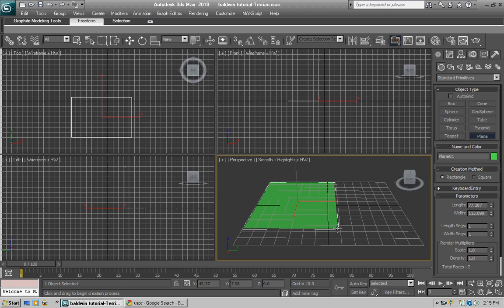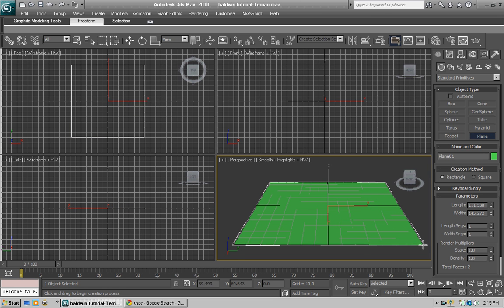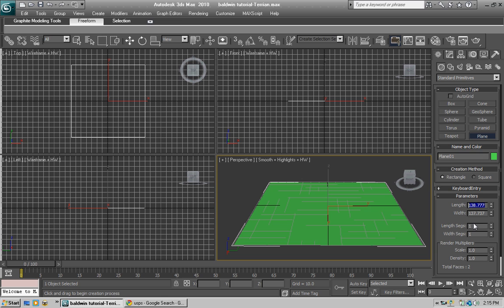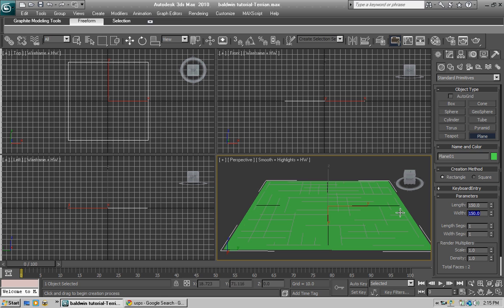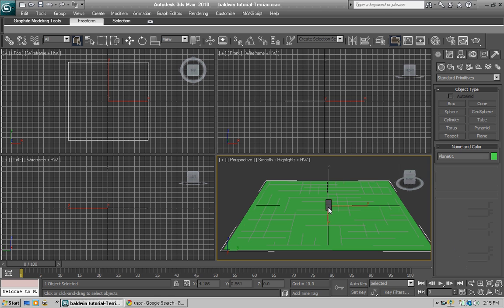Create a plane and drag that in. Set the length segments and the width segments to one. Let's make the length and width about 150 — both at 150. Now you'll want to convert that to editable poly.